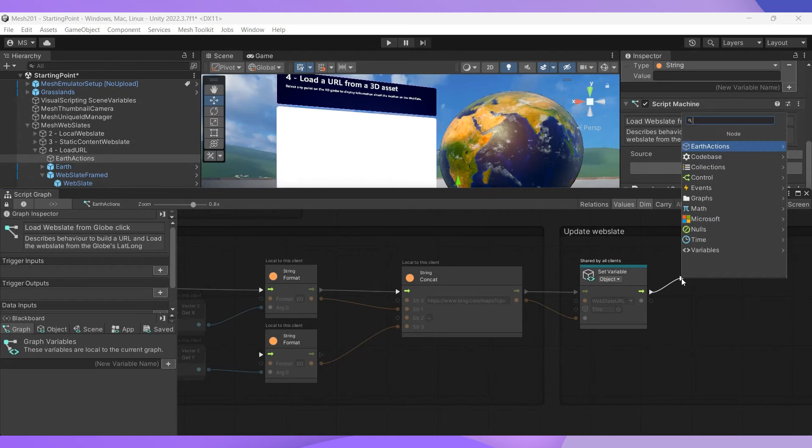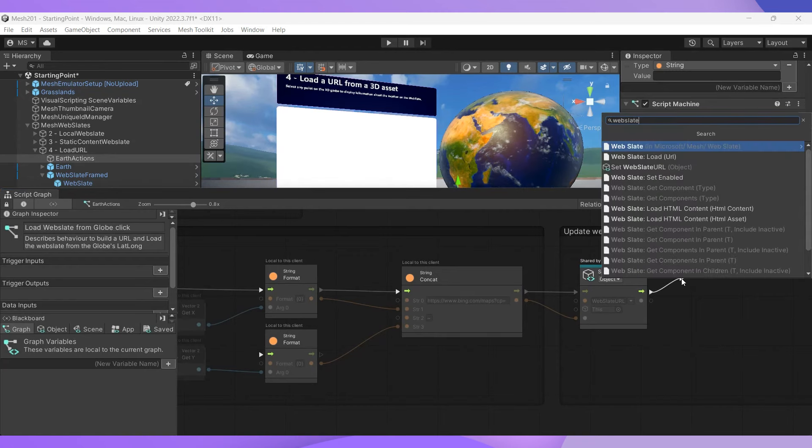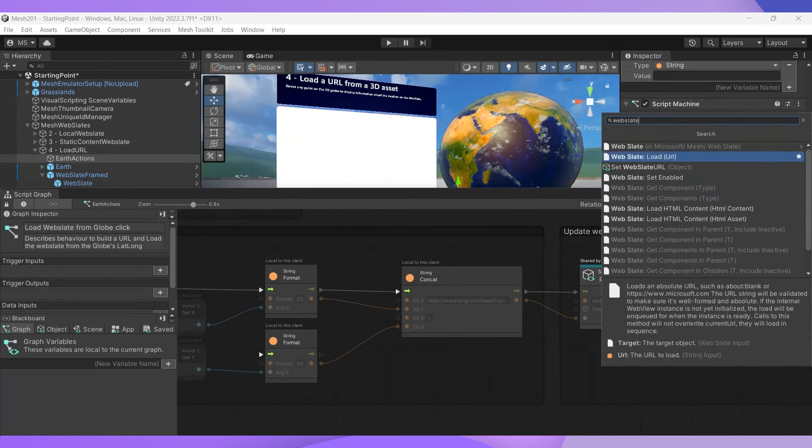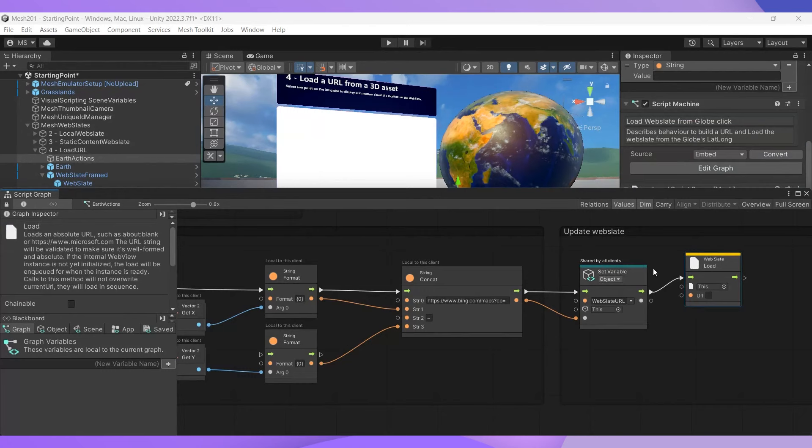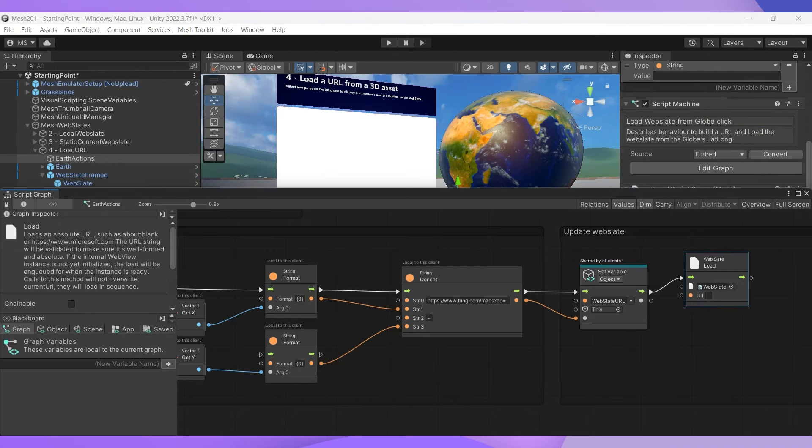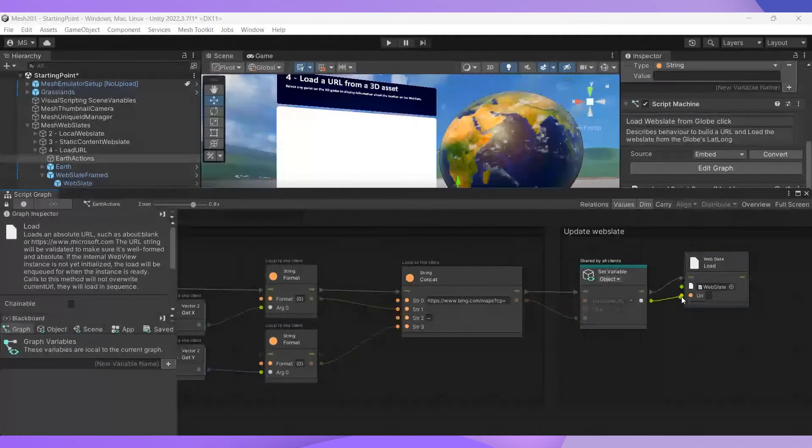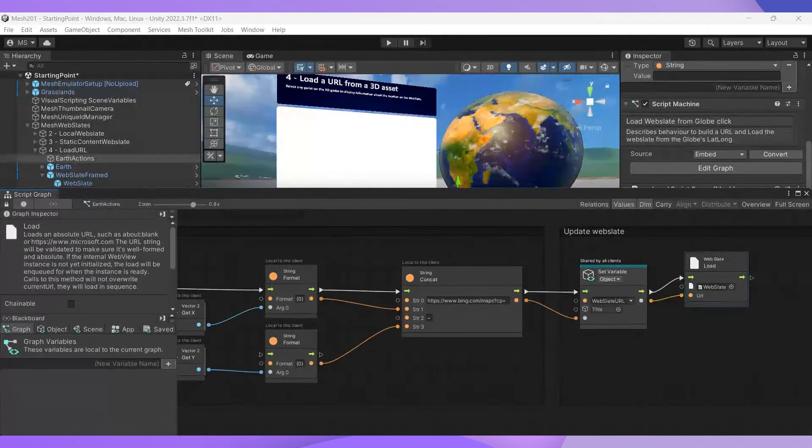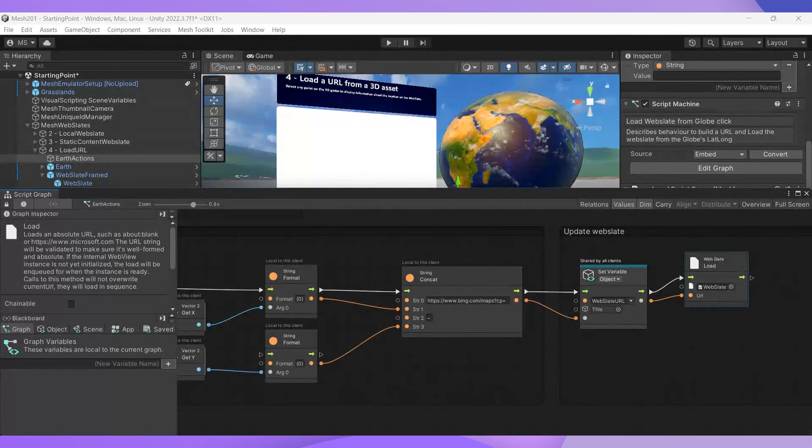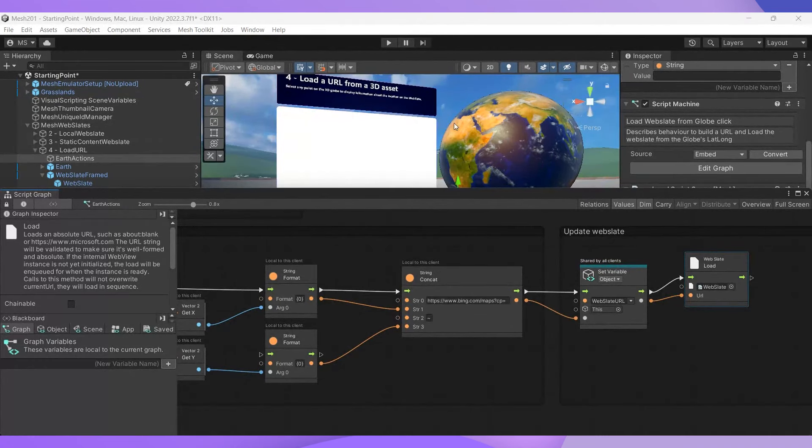And we can do that by creating a web slate load node. And what we're going to do is bring in the web slate that is our Bing map and connect our new URL to the URL data input. Now, that's it for our logic. Let's test this out in the emulator.